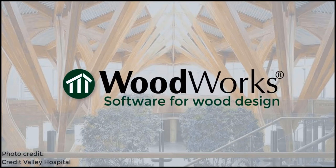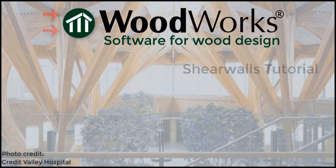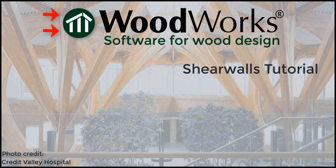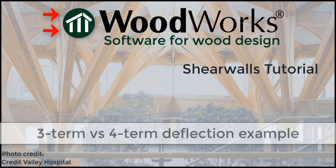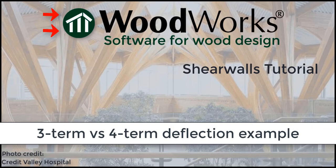Welcome to the shearwalls online tutorial for the US edition. In this tutorial, we will do an in-depth demonstration of a more complicated example using the 3-term versus the 4-term deflection equation inside the shearwalls software.